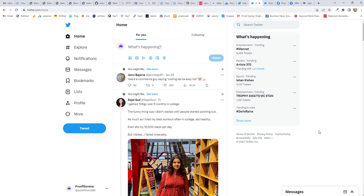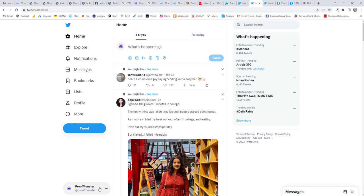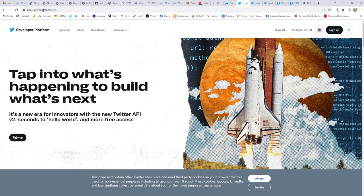So let's get started. To get the API, first you need to login to your Twitter account using the account for which you want the API. So I want the API for proofmonster.com. So I'm going back to developers.twitter.com.